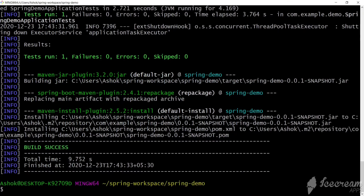Now you can see we are not getting any compilation error because we added the JAVA_HOME path environment variable. The build is successful. In the last video we built the same thing using Eclipse Maven, but here we are using the direct Maven install command. If you want to know more about Maven projects, go to the link given in the description.